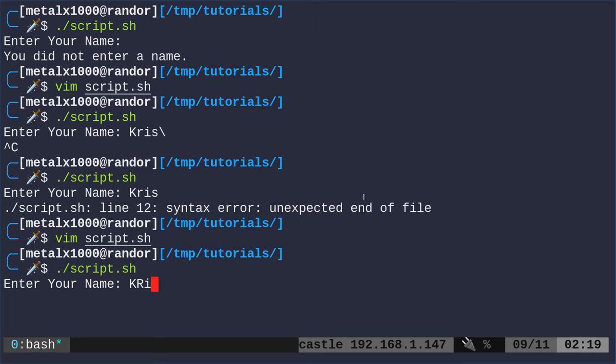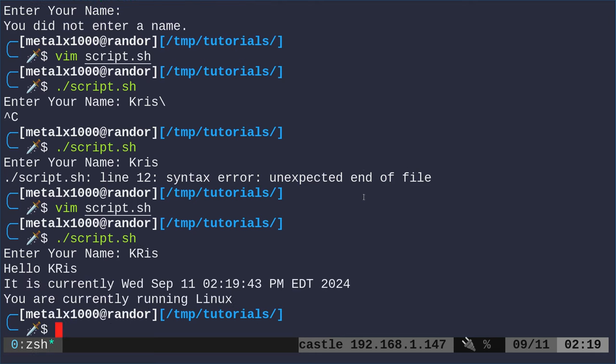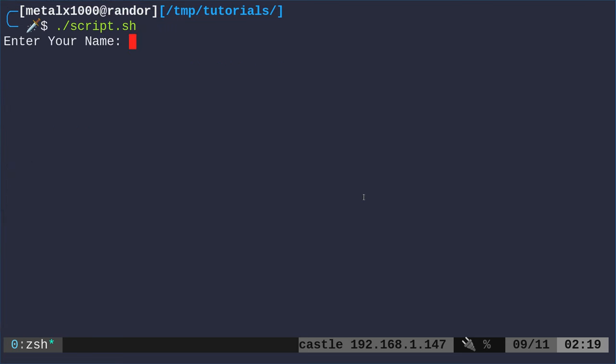Now we run it. I say Chris. And it runs that function. If I was to leave it blank and not put anything, it just exits.